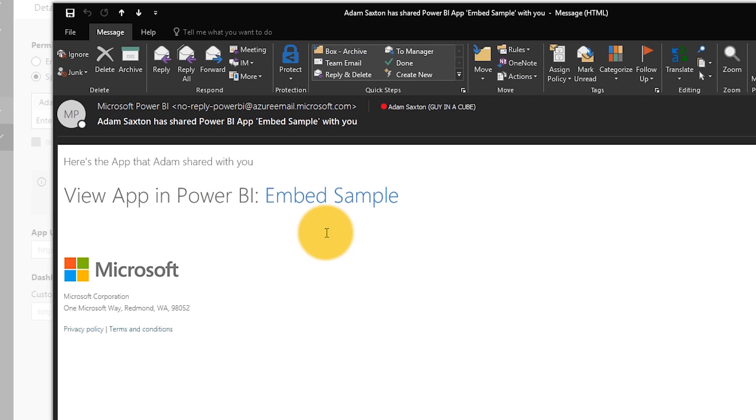As the guest user, once you've accepted the invitation you'll get an email with a link to the published app that you now have access to. The URL for that app — you need to save it. Make sure you bookmark it or put it somewhere you can reference it later, because it's not going to show up automatically inside of PowerBI.com.